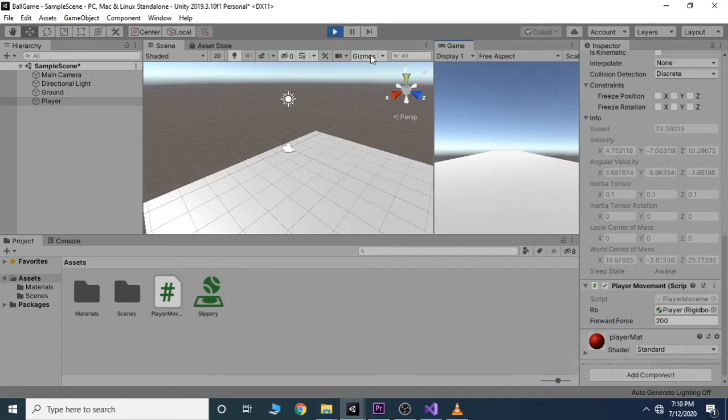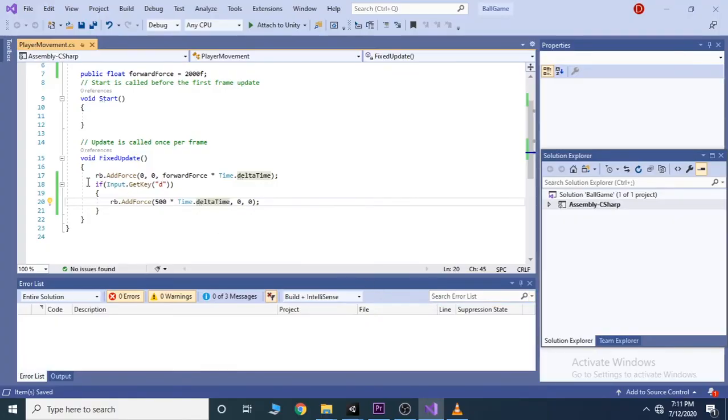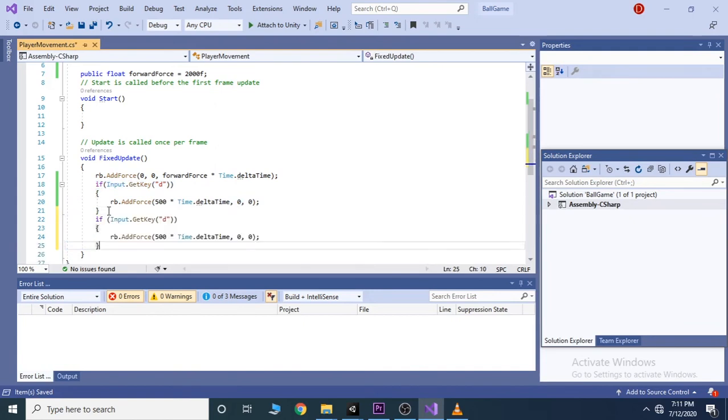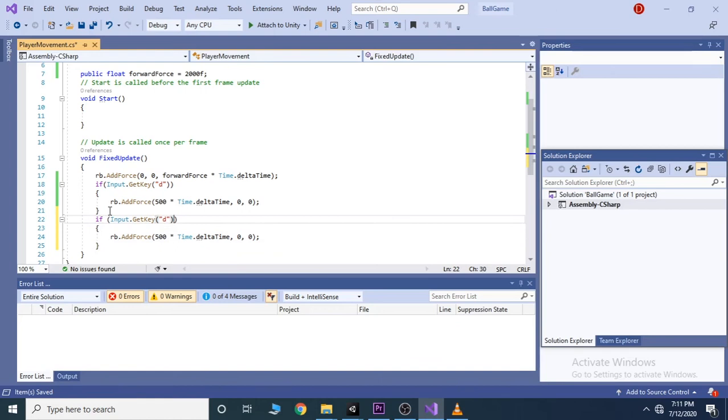Now we go back and add this to the other direction. To do this we simply copy our code and paste it right beneath. Instead for check d key, we check for a, and change 500 with minus 500.